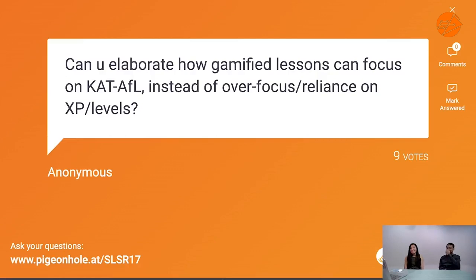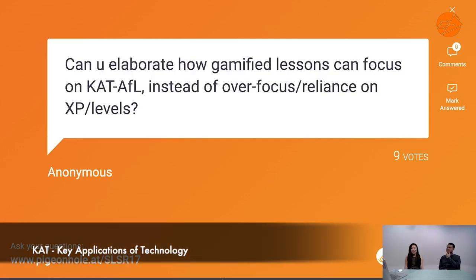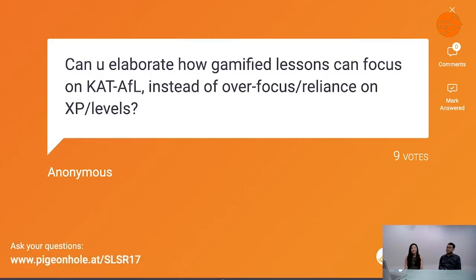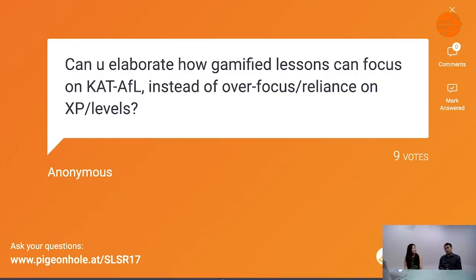The next question: can you elaborate on how gamified lessons can focus on assessment for learning (AFL) instead of an over-reliance on XP and levels? The power of gamification is also its bane — you don't want kids to be so attracted to gamification that they just chase XP and levels and miss out on actual learning.